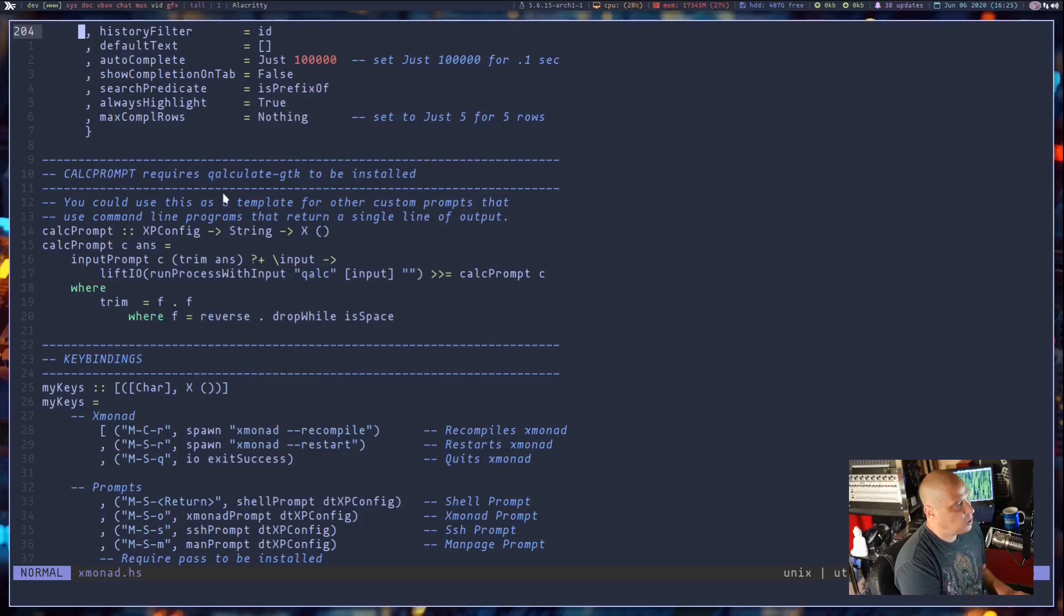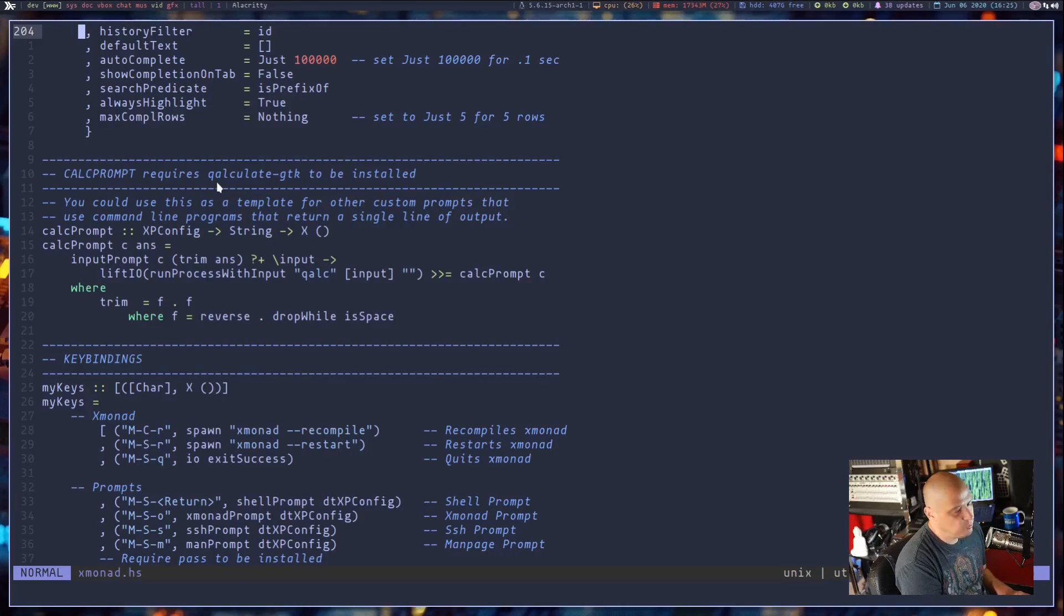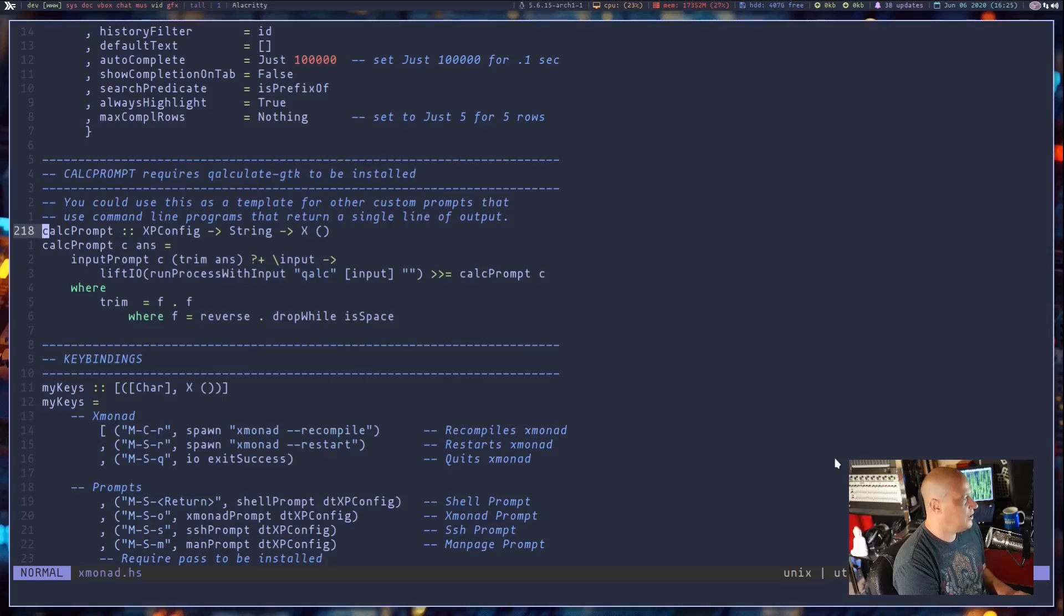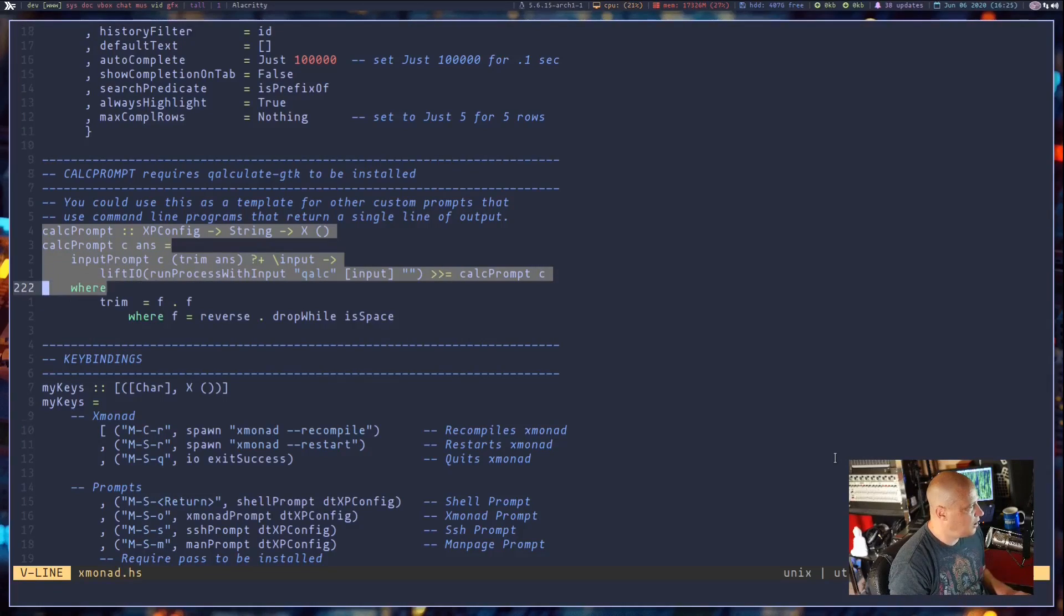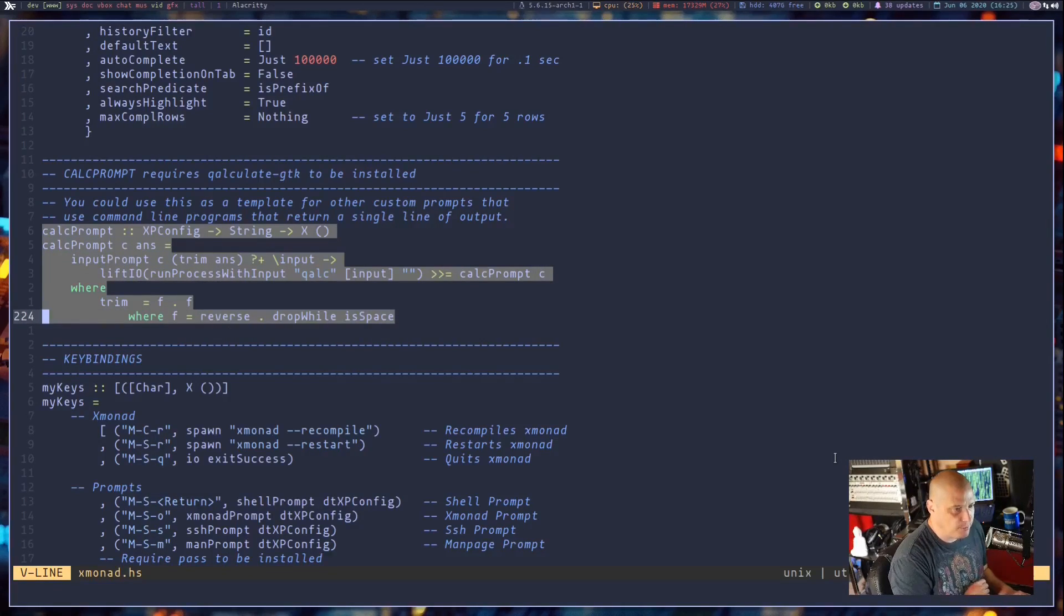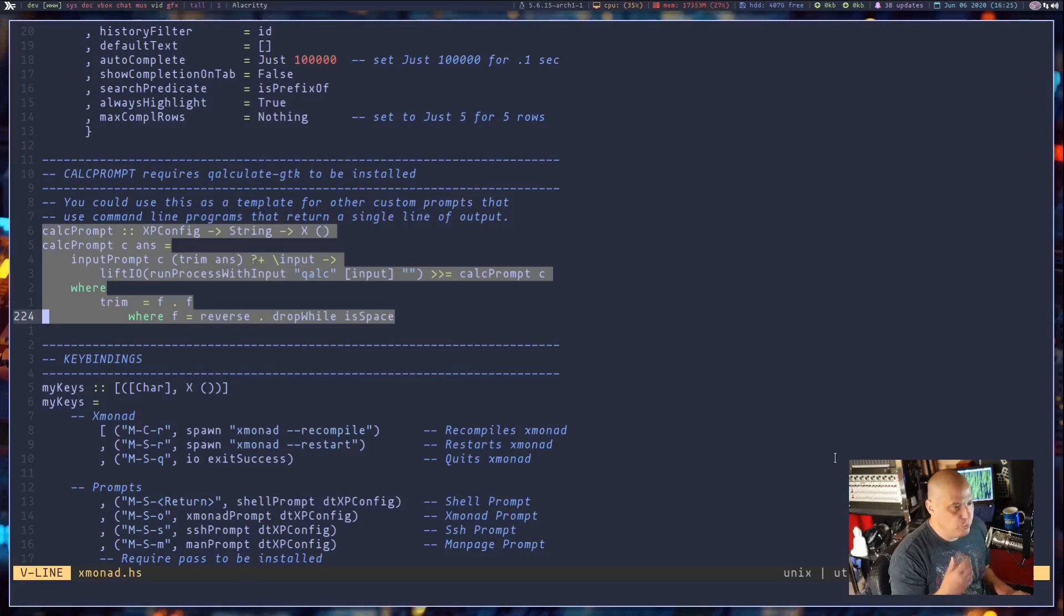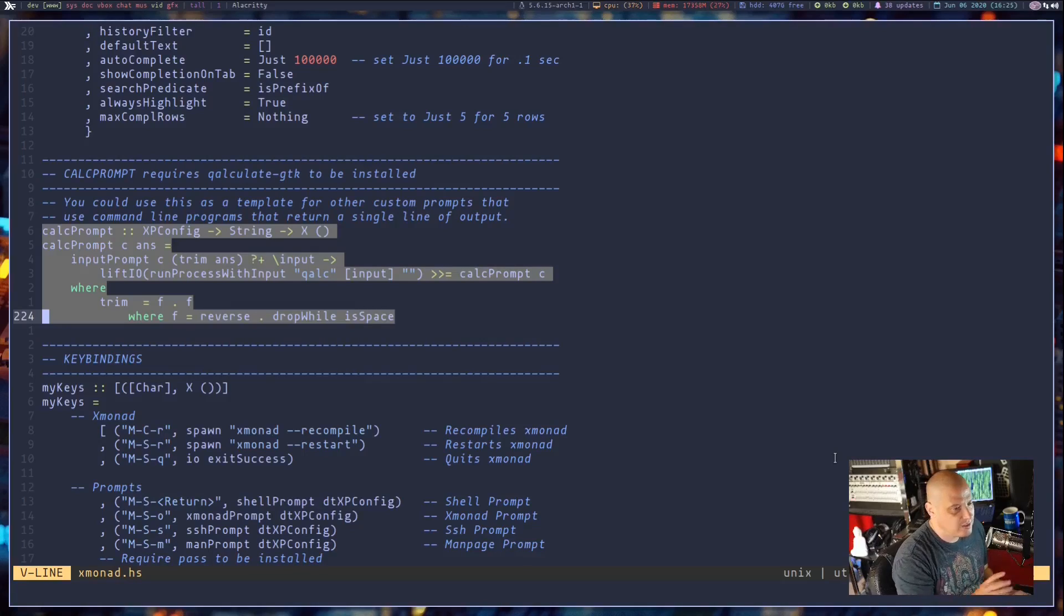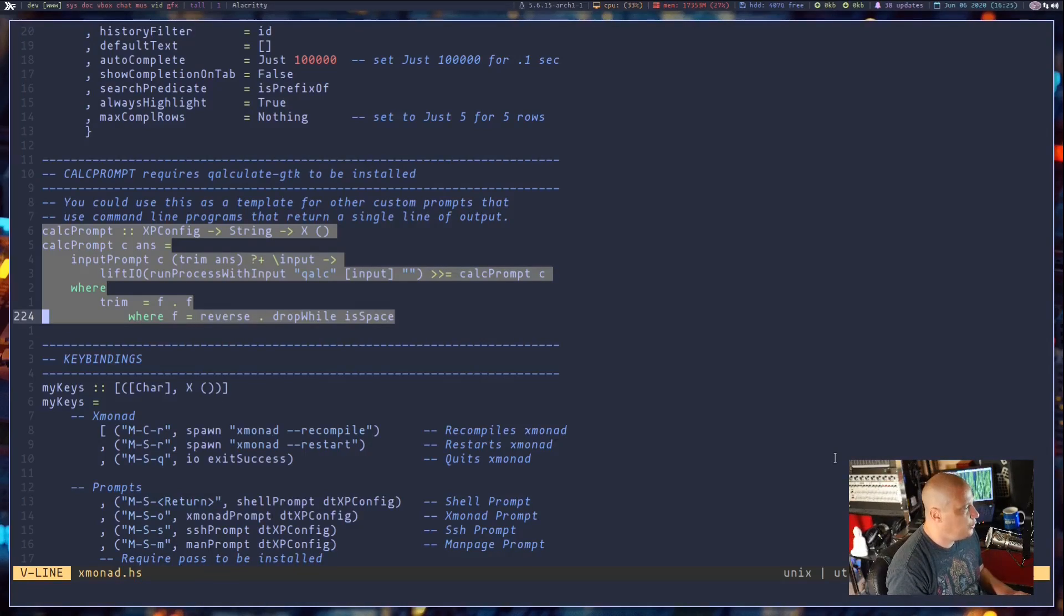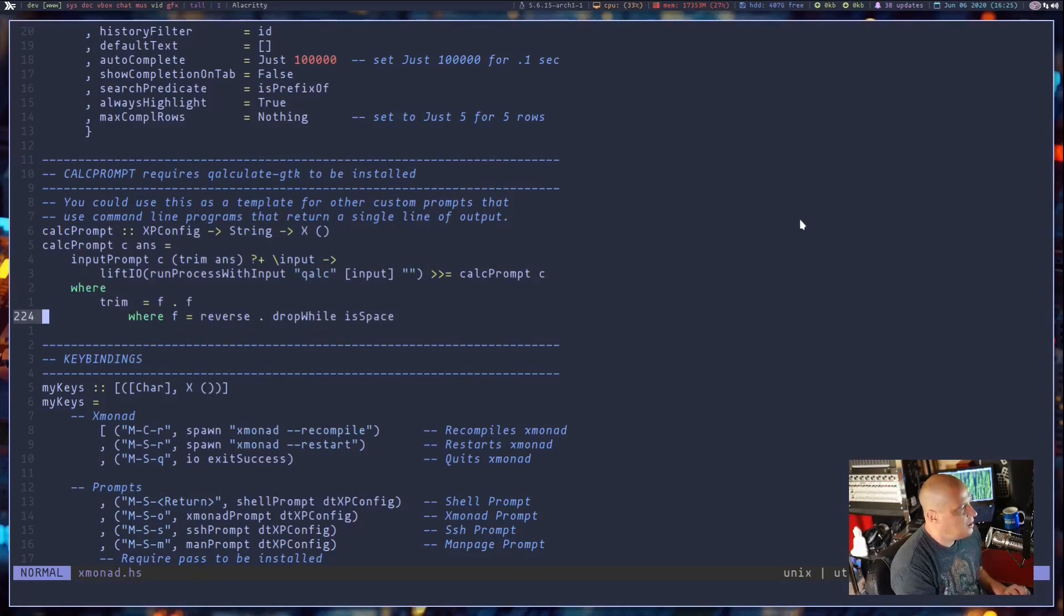It requires a program called qalculate-gtk. This section here, I did not write this myself. I ripped this off from somebody, but I thought it was a really great custom prompt. And you can use this as a template to create your own prompts.